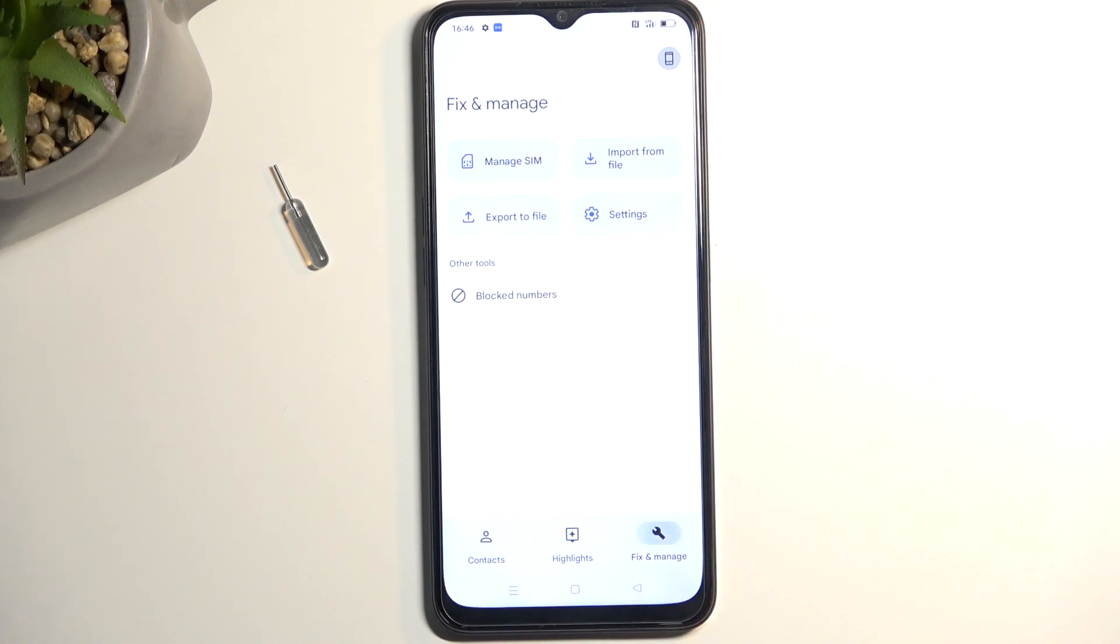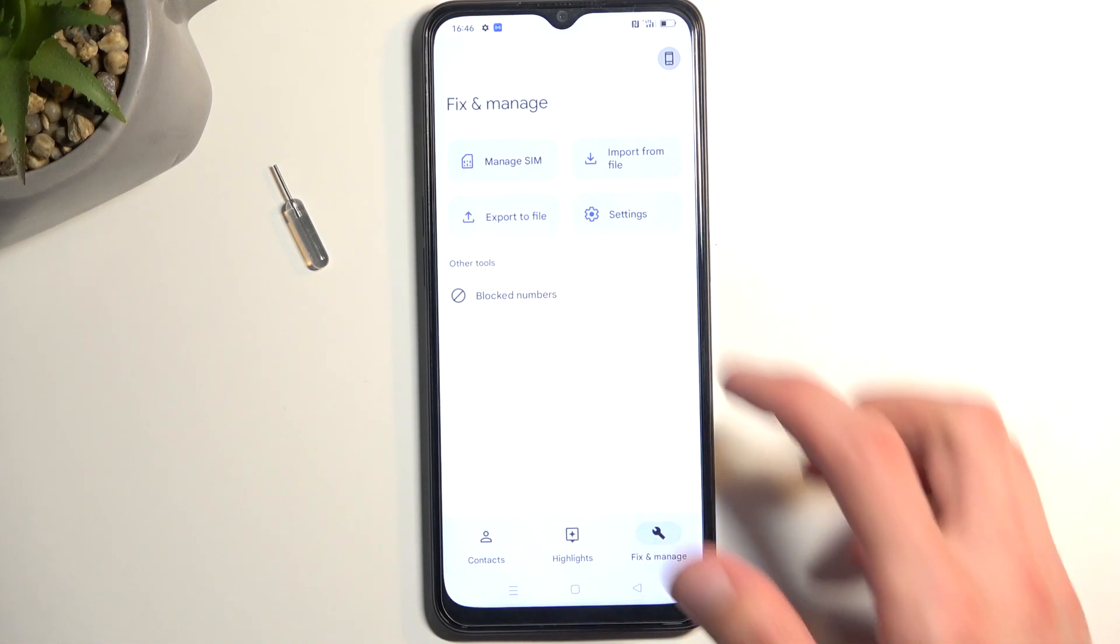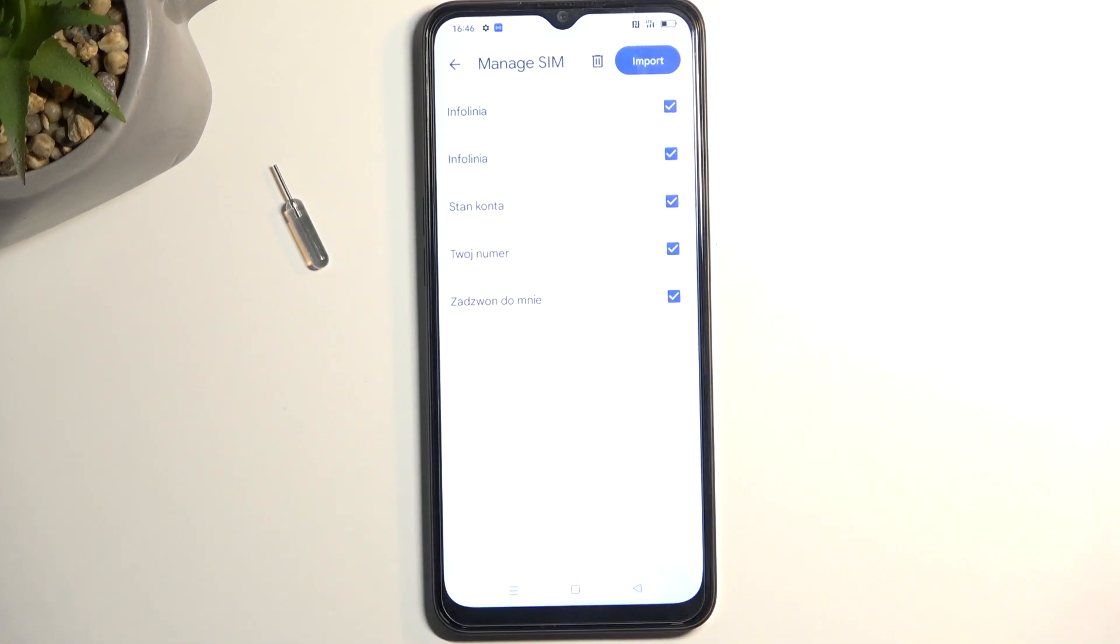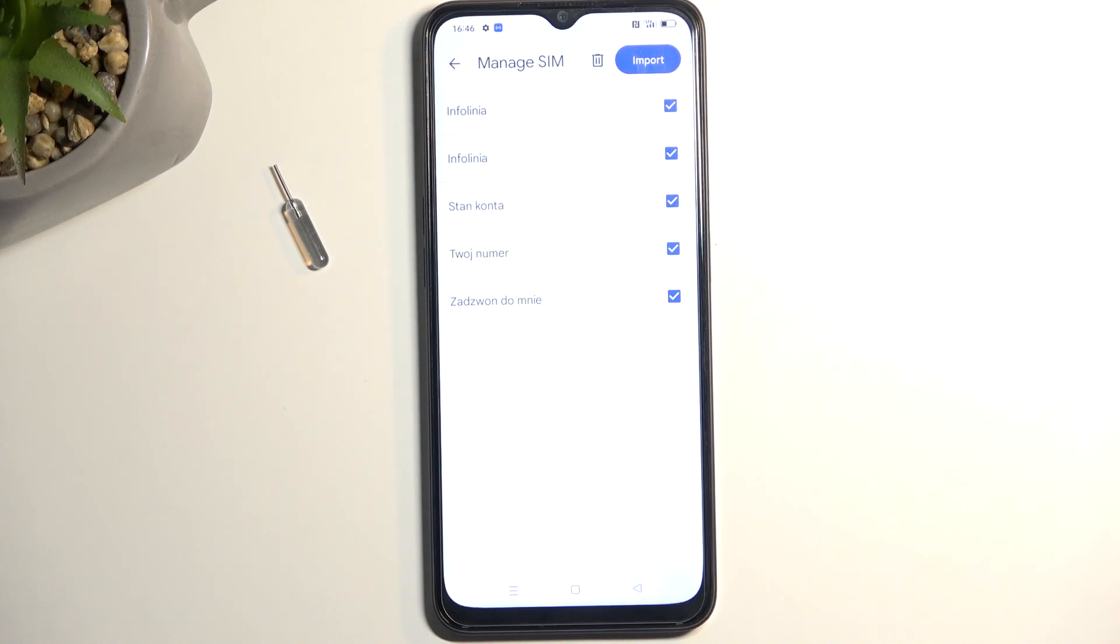Then navigate to Fix and Manage, and Manage SIM, which will then display all your contacts that are located on the SIM card. By default, they should all be selected, as long as these contacts, or some of them, don't exist on your phone already.